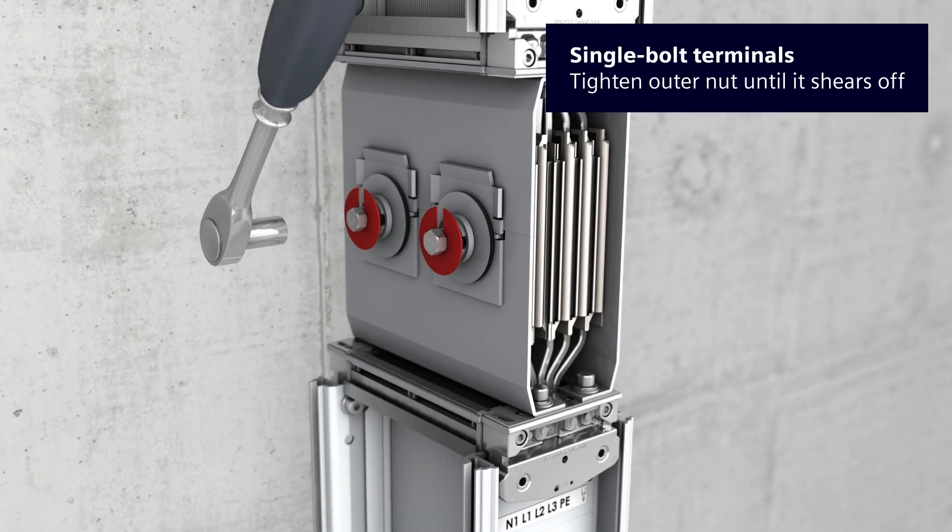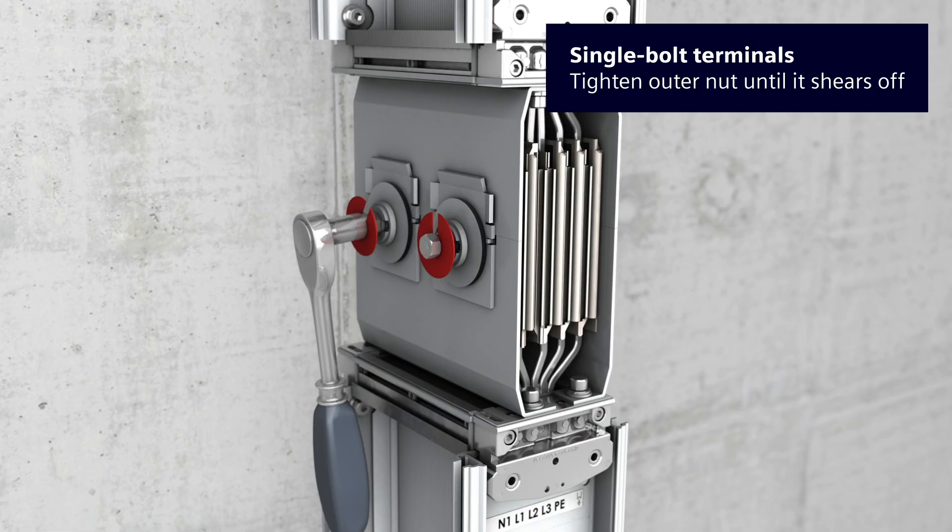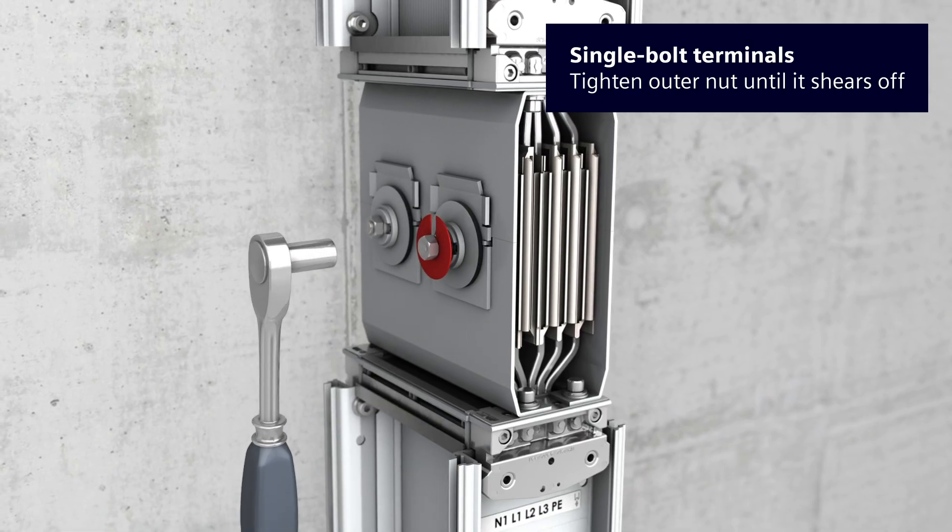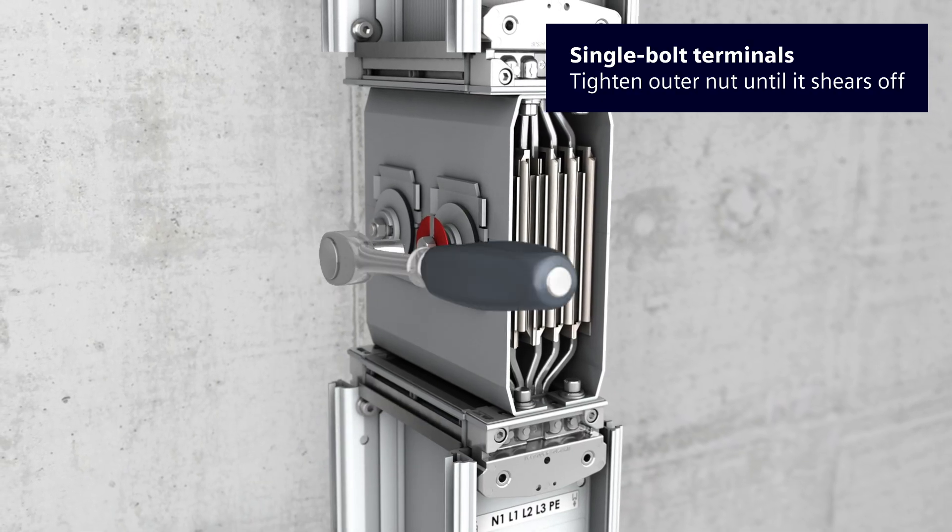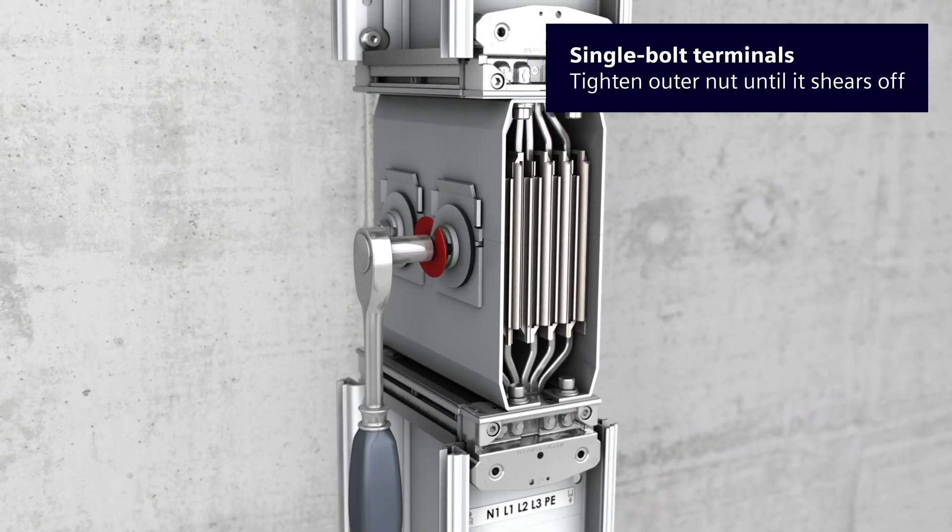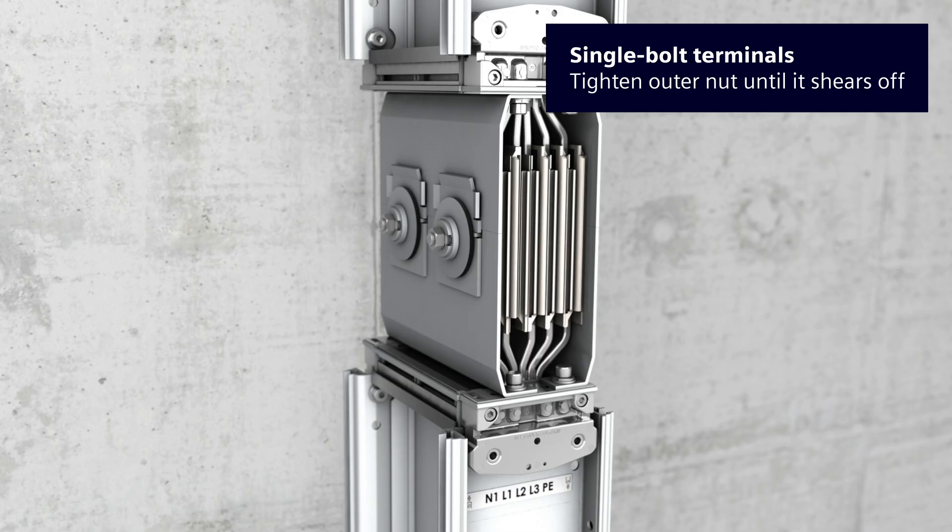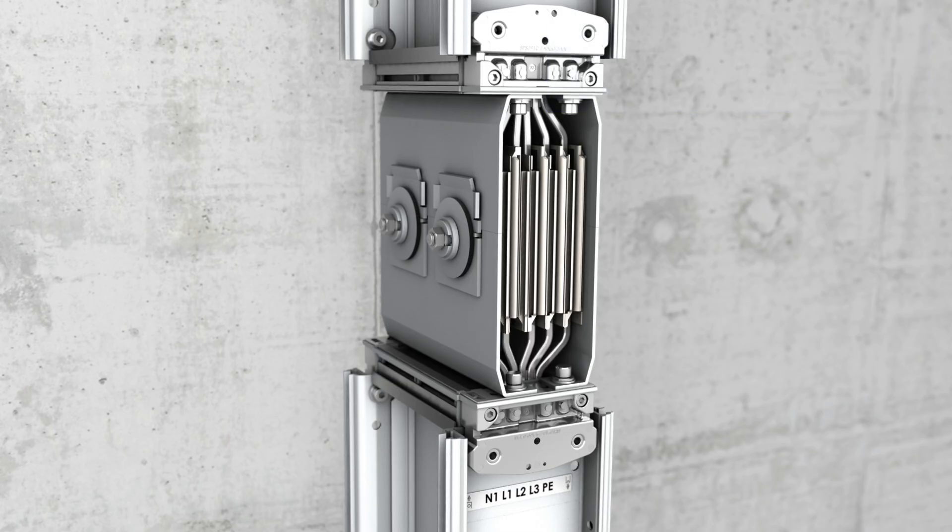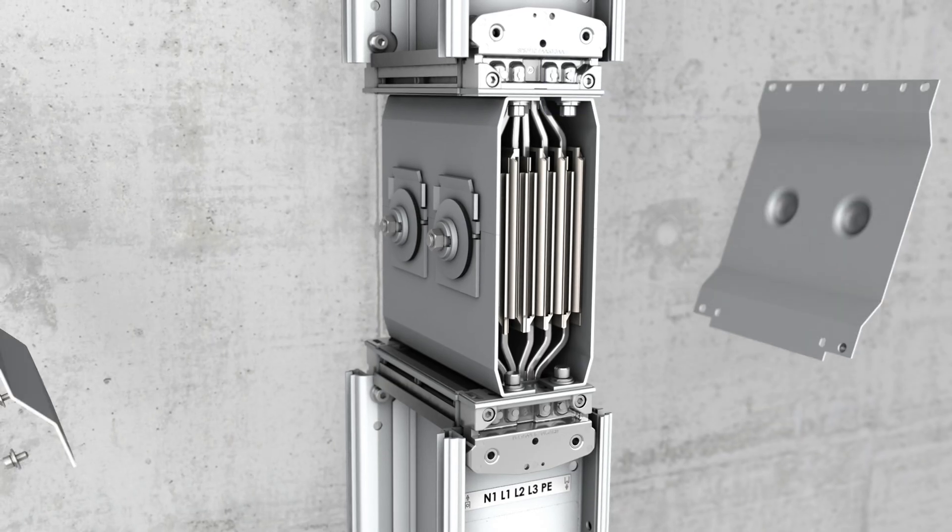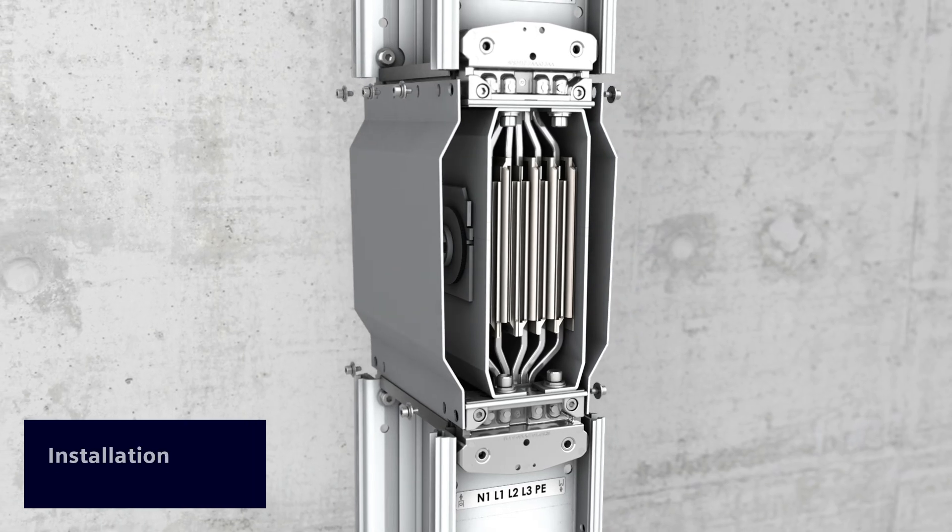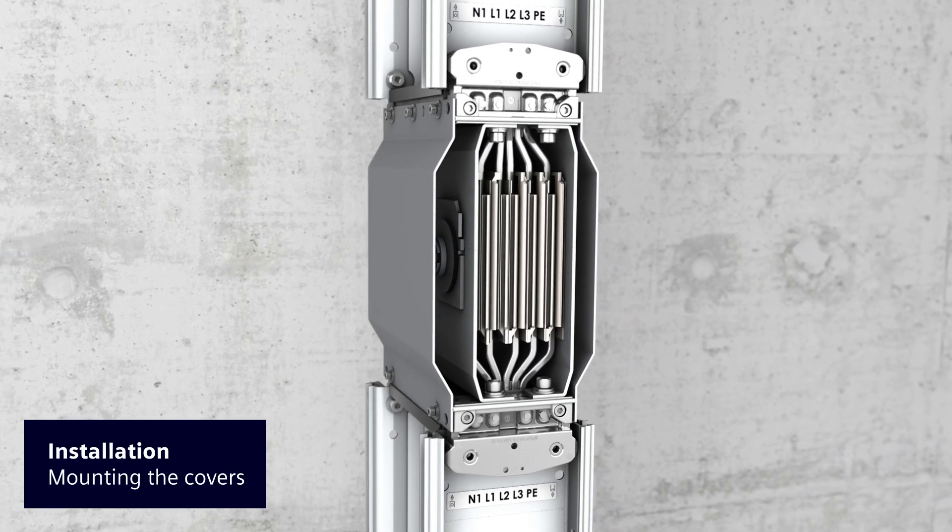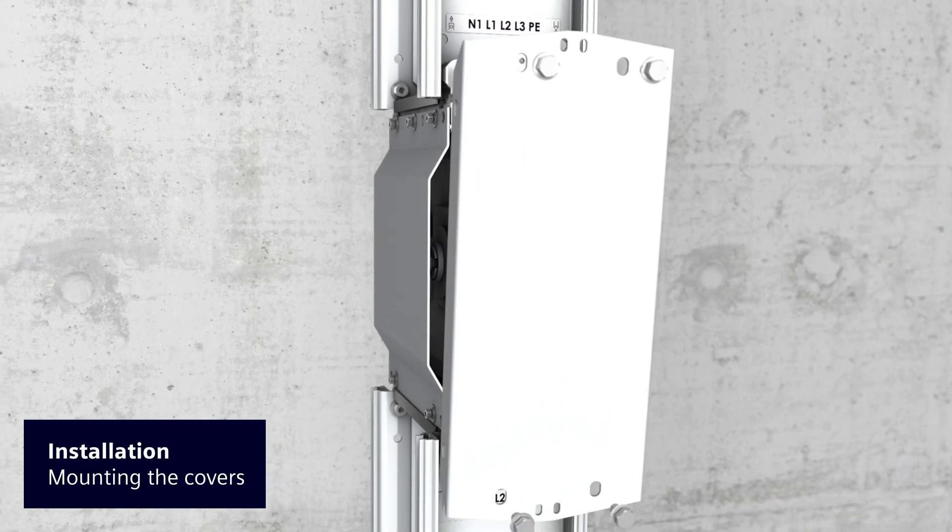During initial installation of the two single bolt terminals, the outer nuts are tightened with simple tools until the outer nut shears off. Mounting the covers will complete the installation of the maintenance-free bus bar connection.